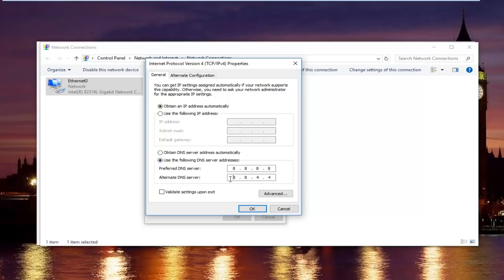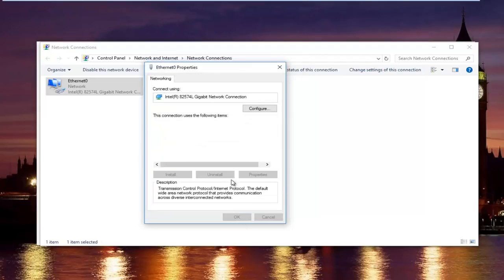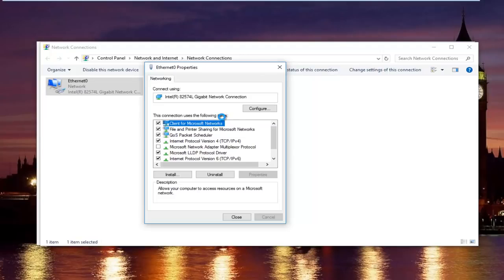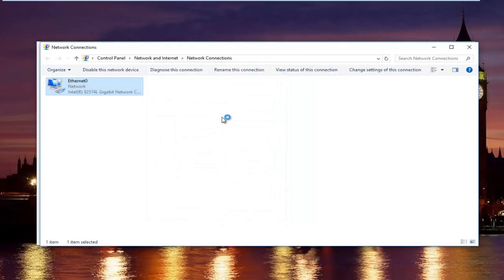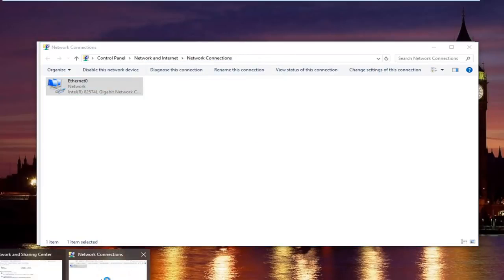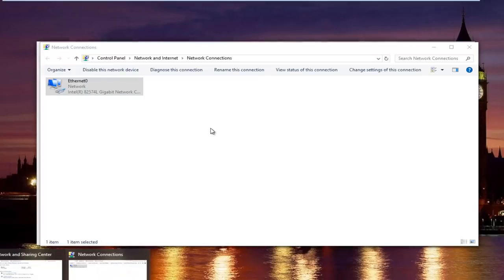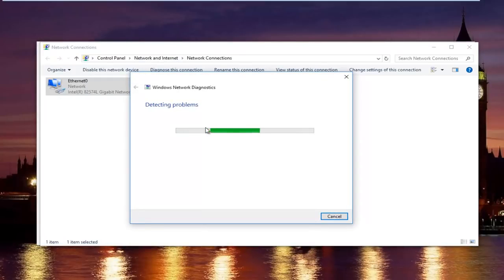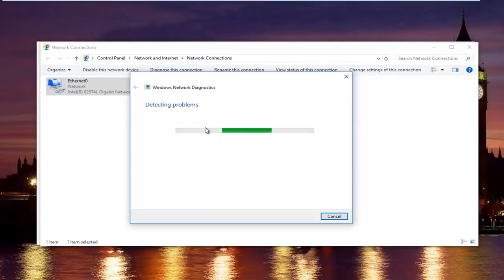Once you're done typing that in, make sure you type it exactly how it appears on the screen. Left click on validate settings upon exit. And then click on OK. And then you can close out of your properties window. Now you might be running a troubleshooting scan. Windows will launch that just to make sure your network settings have not been compromised. In most cases it should say did not detect anything. So that should be good.